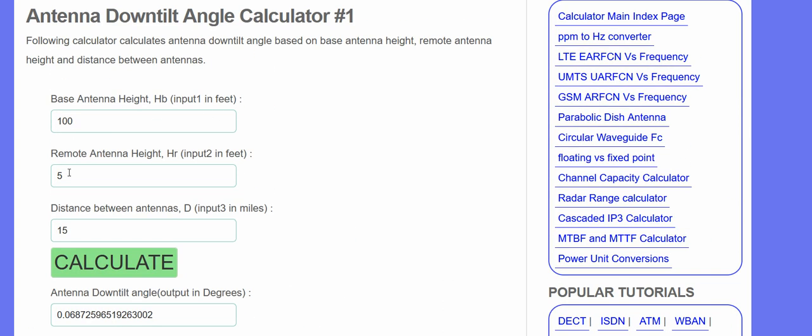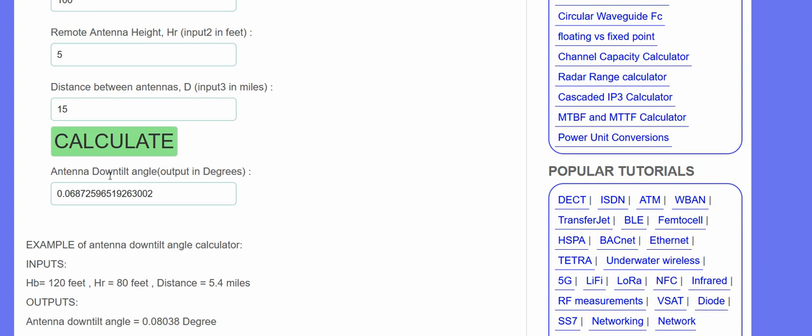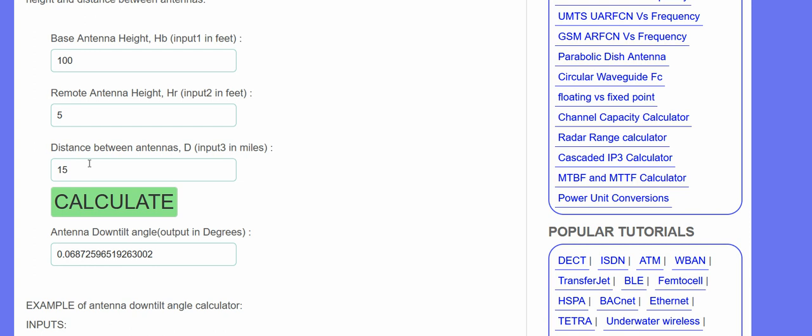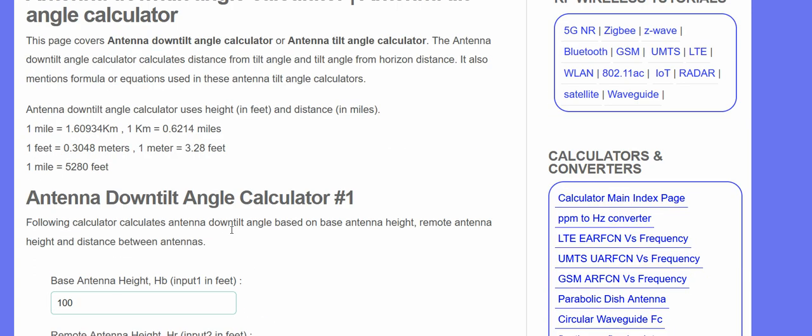But like antenna base height, how many feet, remote, that means the receive antenna or the antenna you're trying to get to, the distance between antennas. And you can play with this, and this will tell you the downward angle tilt on it.